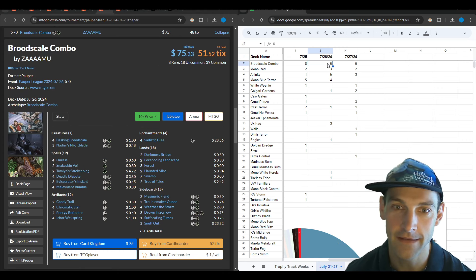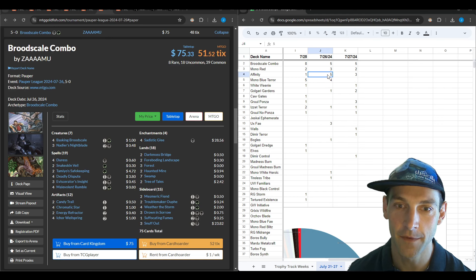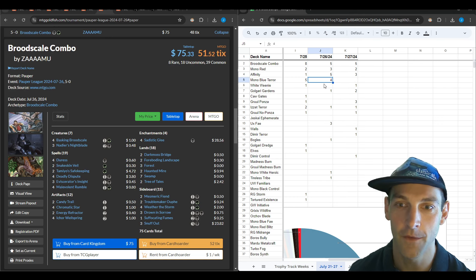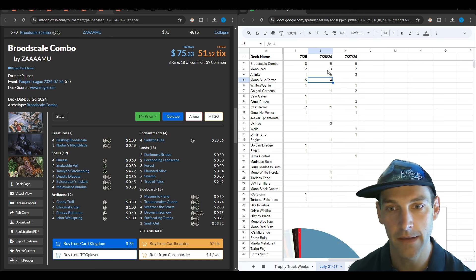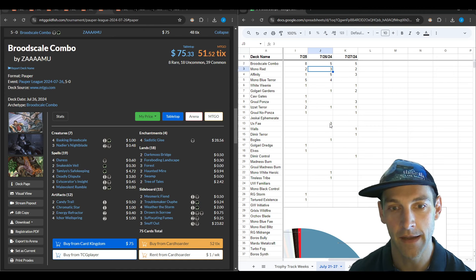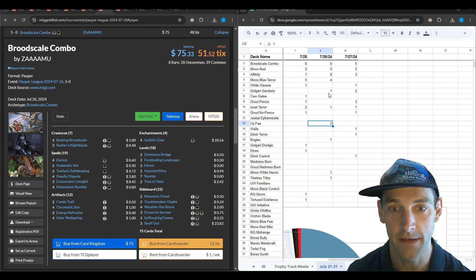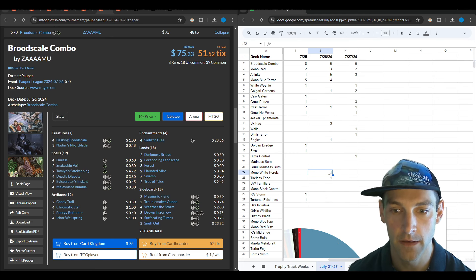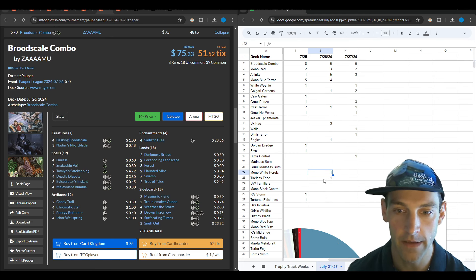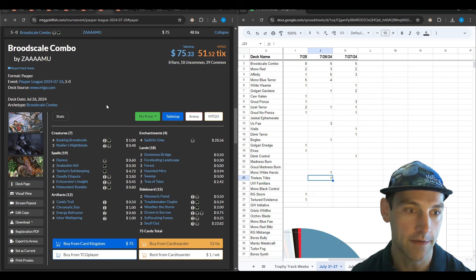On the second to last day we have five Brood Scale, five Affinity, four Mono Blue Terror, three-ofs for Mono Red and Jeskai Ephemerate, then Golgari Gardens, Terror, Bogles, Mono White Heroic, and Tireless Tribe.